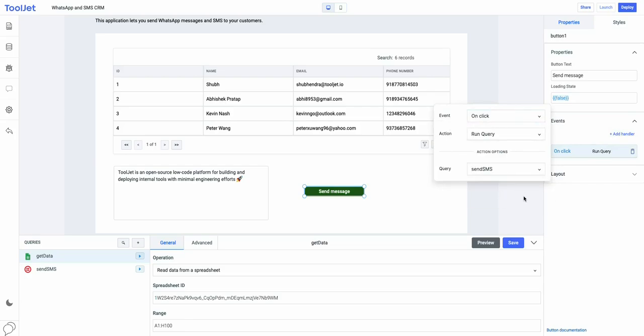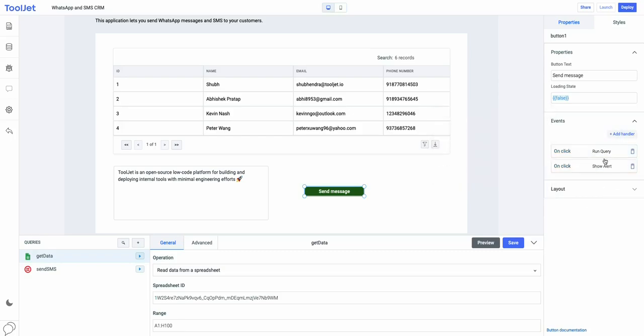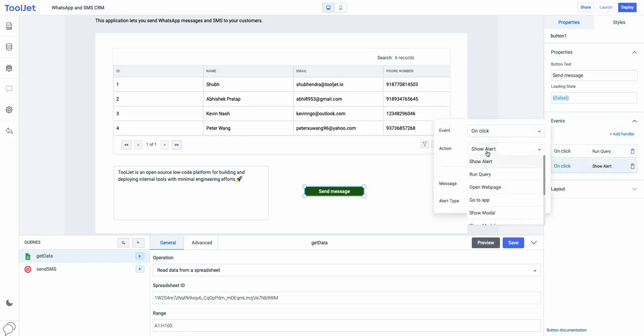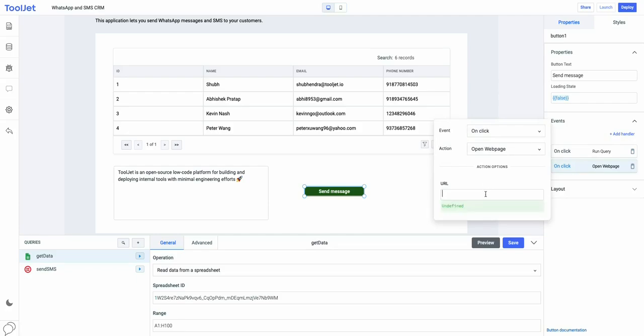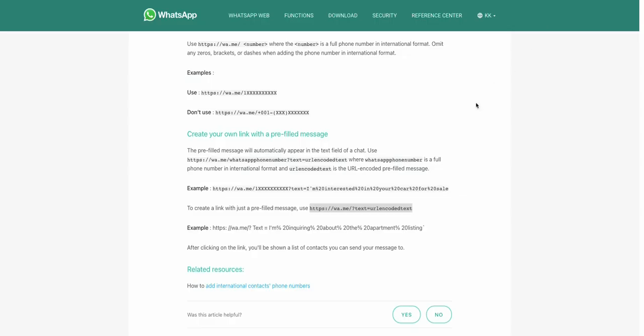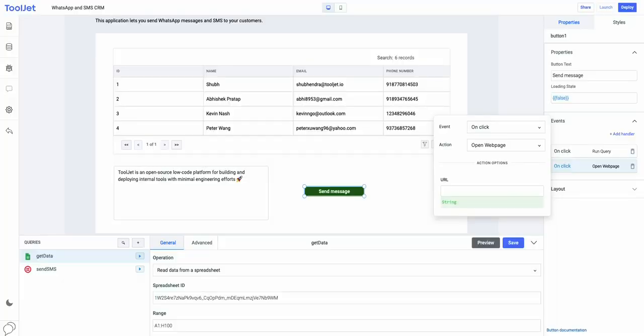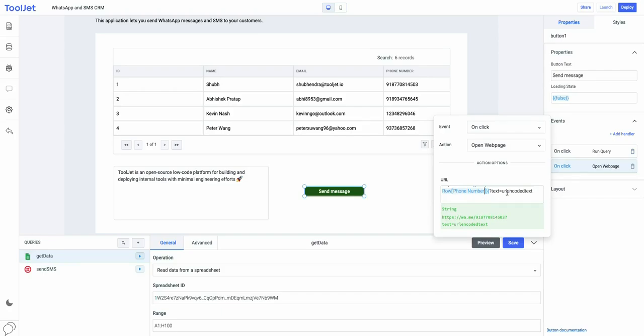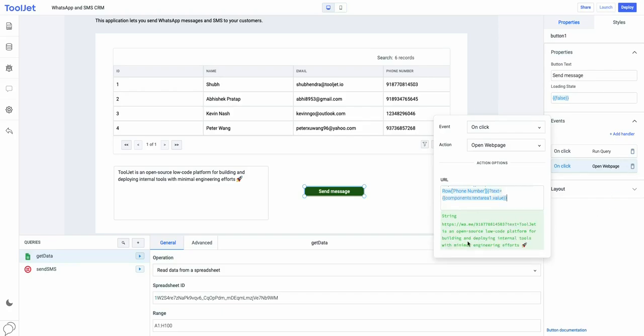And finally, we will create an event handler to send customized WhatsApp messages. Just use the on-click event and set action to open the web page. In the URL field, enter the WhatsApp click to chat API. We will pre-fill the link with phone number from the selected row and the message from the text area widget and that we will do using the JS dot notation.